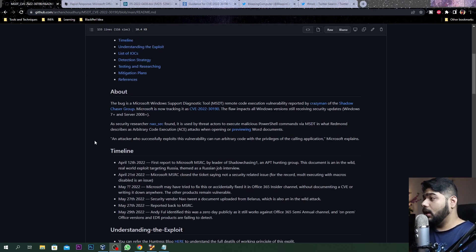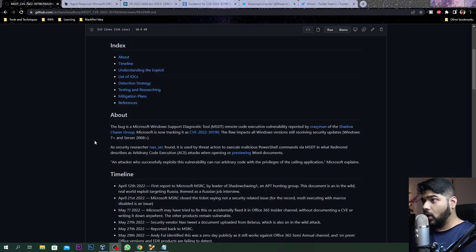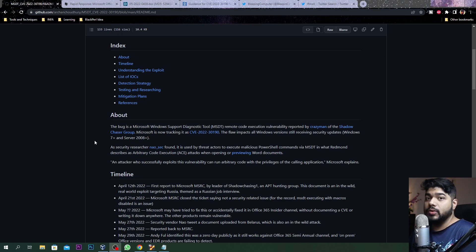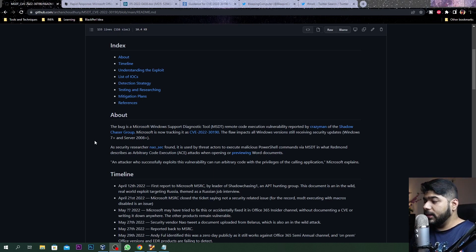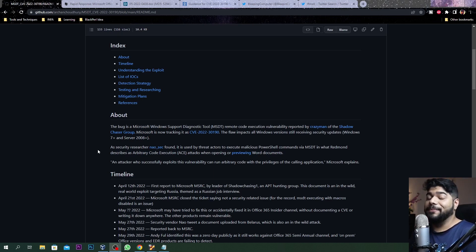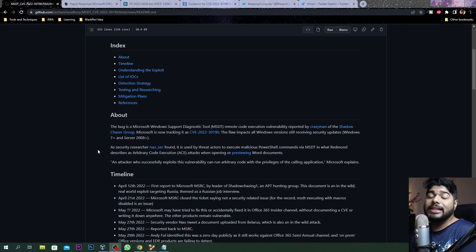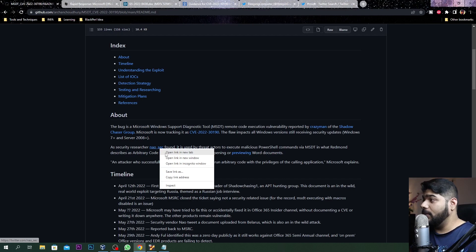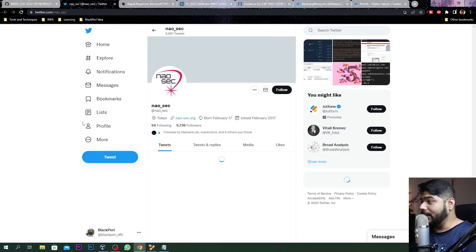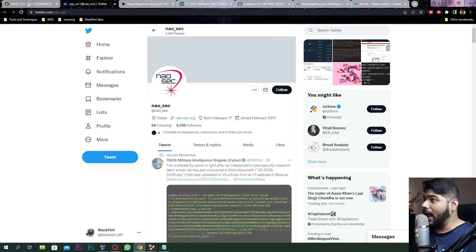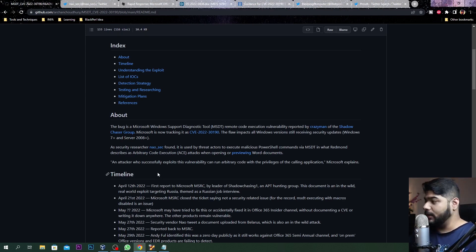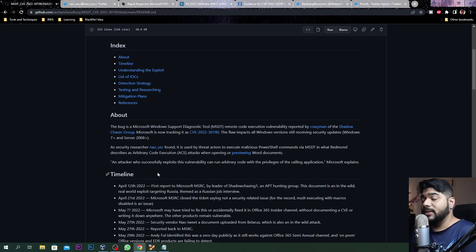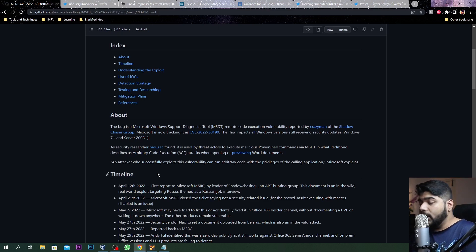There was a previous vulnerability not directly related to this, which is CVE-2021-40444. Security researcher nao_sec was targeting and trying to identify some samples in VirusTotal.